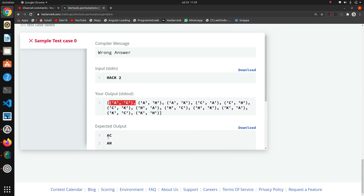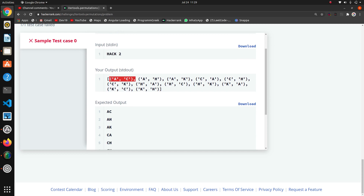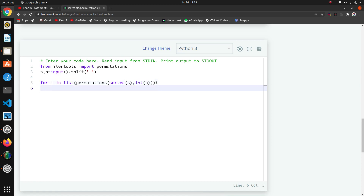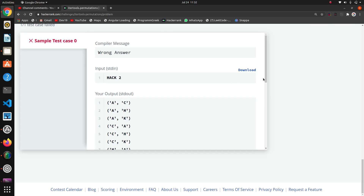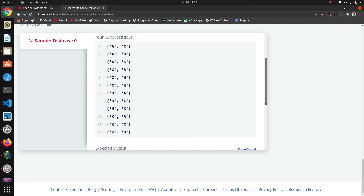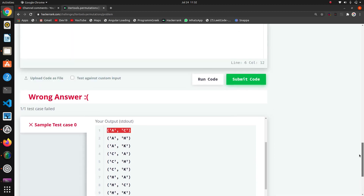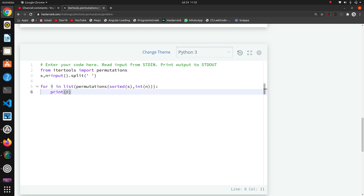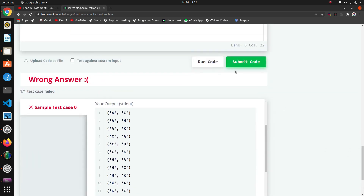After running the code, we're getting all results in ascending order — 'ac', 'ah', and so on. Half the work is done. Now we just need to concatenate these characters and print them. I'll remove the current print and iterate the list: for i in permutations(...). We check the parentheses are correct. Then we join the elements of i using ''.join(i) and print it.